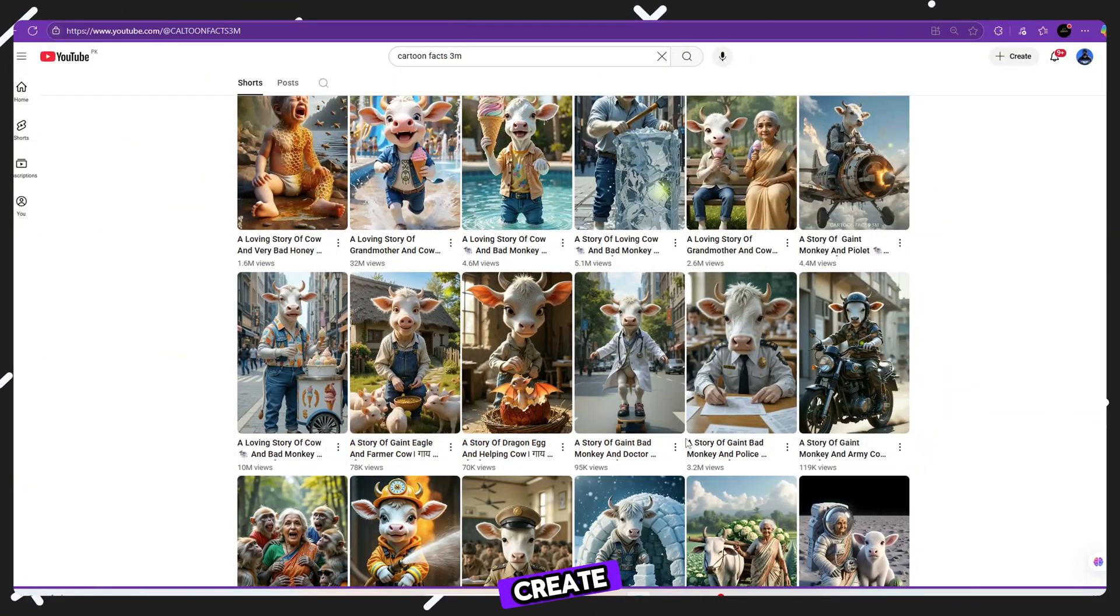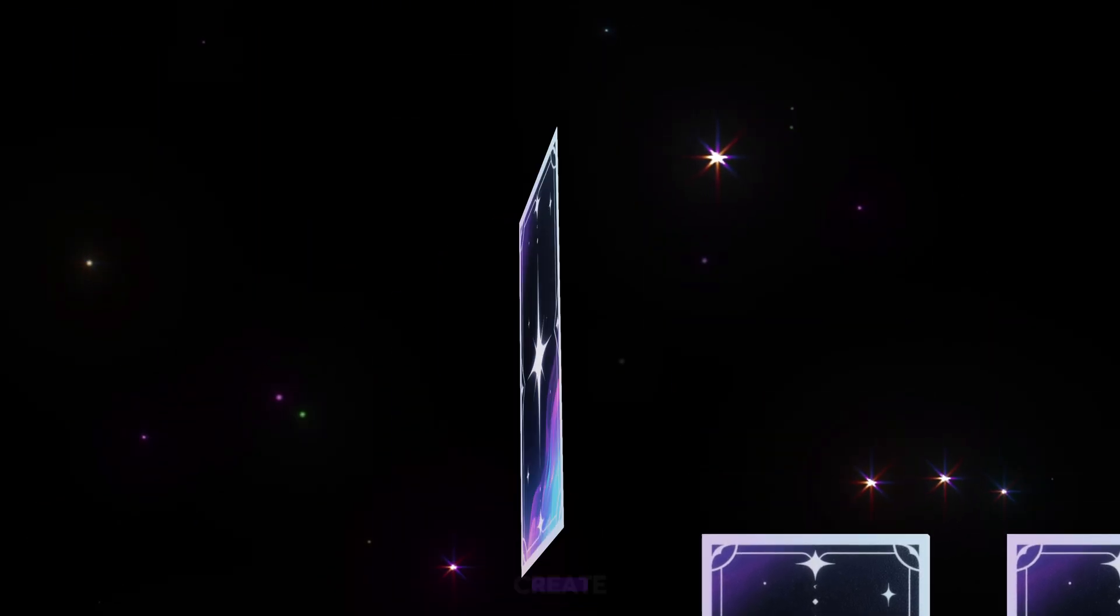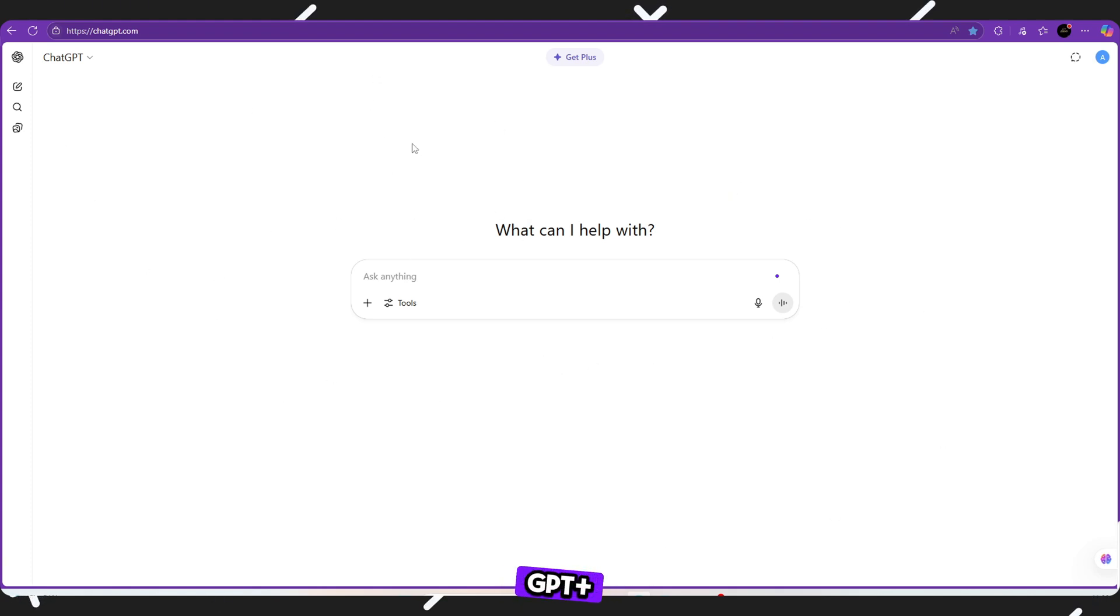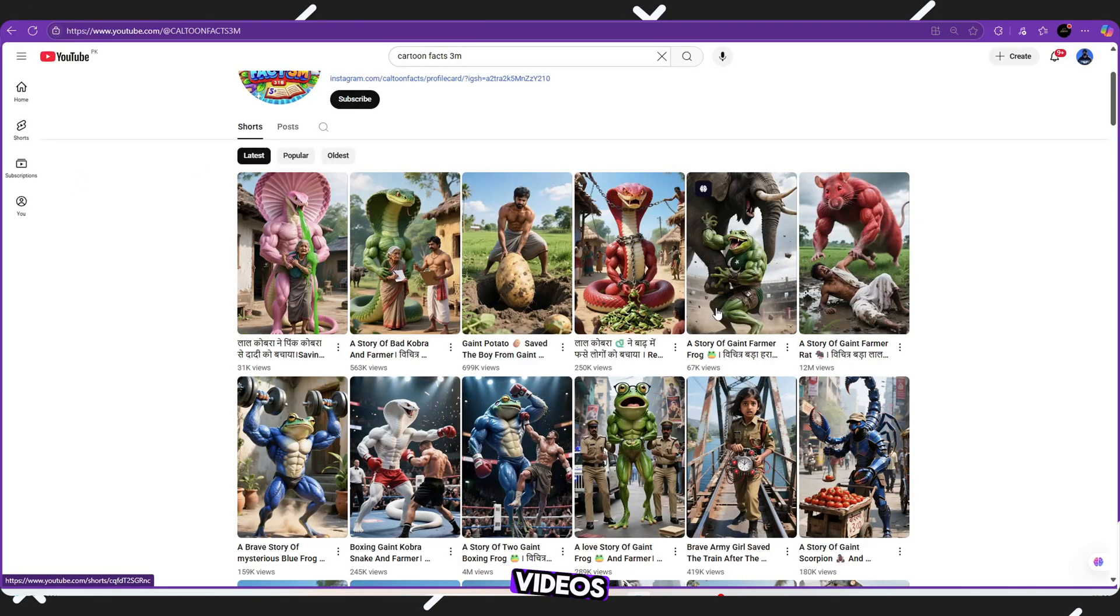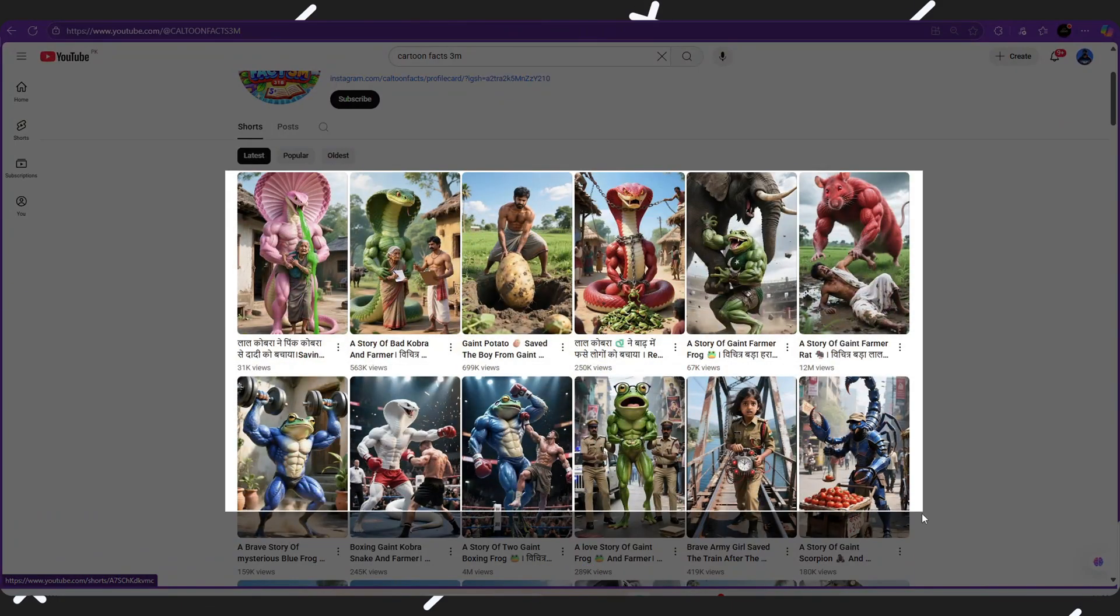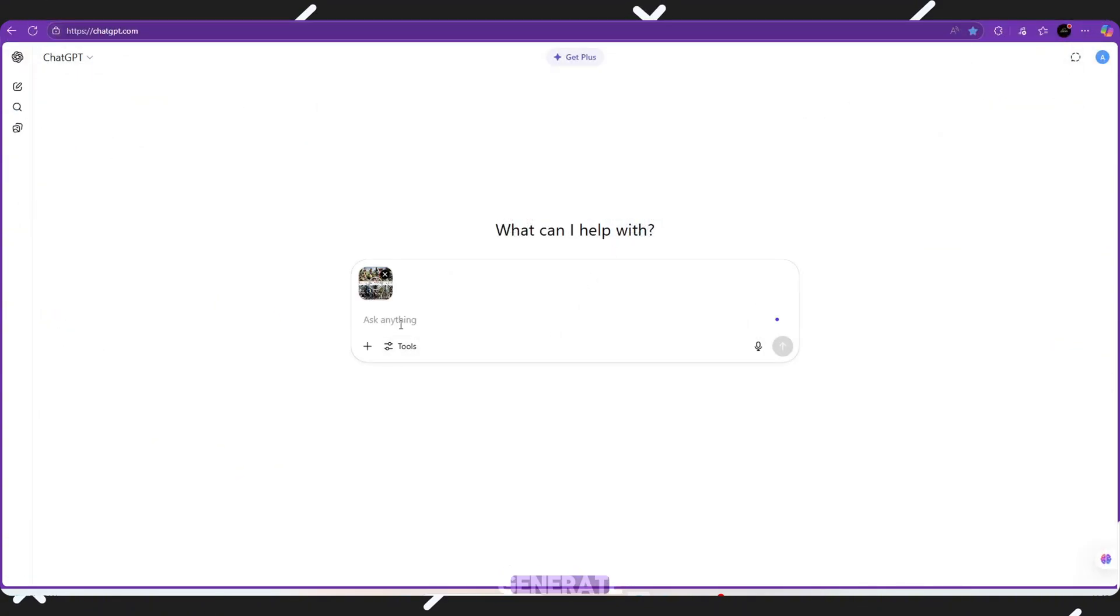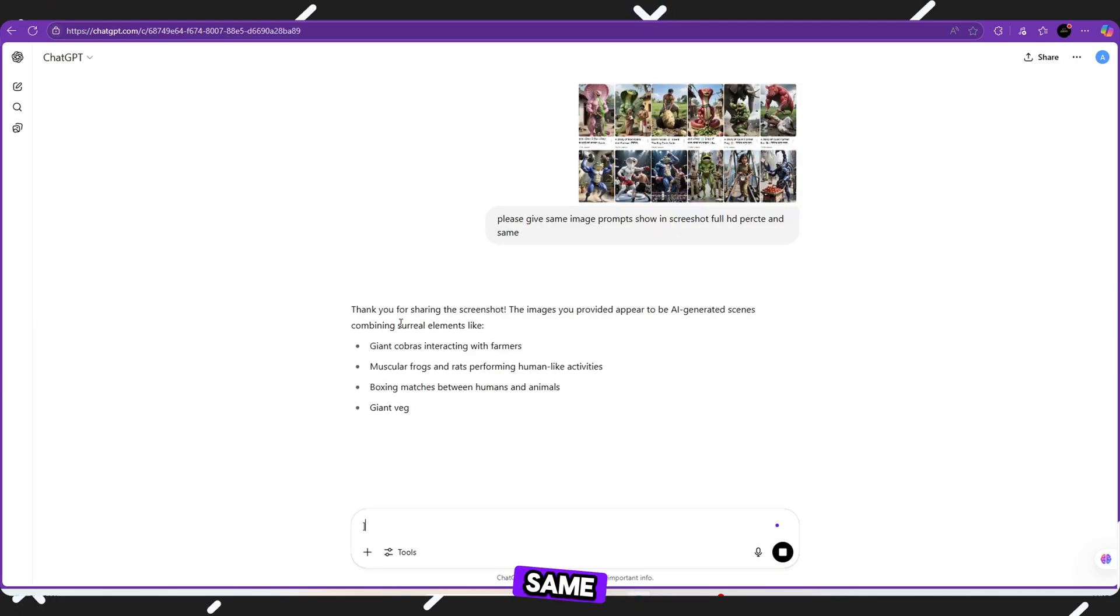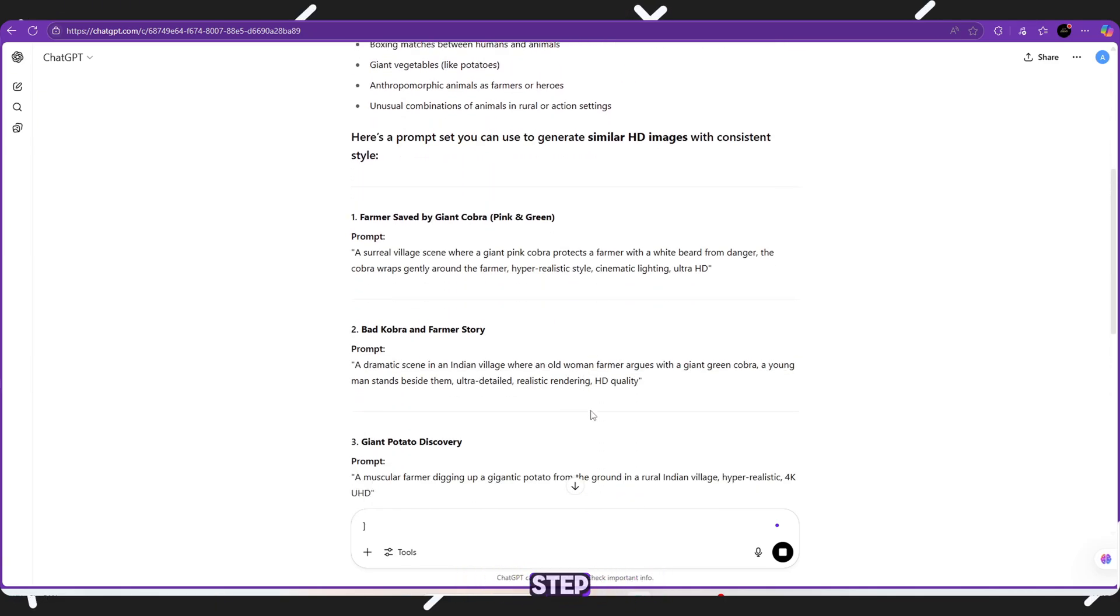Step 2, create image prompts using ChatGPT. Now, we need to create the right images for your video. But don't worry. You don't need to draw, design, or hire an artist. We'll use ChatGPT plus AI image generators for this. Here's what you do. Open ChatGPT. Go back to the Kaltoon facts 3M channel. Watch a few videos and take screenshots of the scenes you like. These screenshots will help ChatGPT understand the style of images you need. Once you have your screenshots, upload them into ChatGPT and type this prompt. Please generate detailed image prompts that match the style and theme of these screenshots. ChatGPT will give you amazing prompts that are high-quality same style, same theme ready to use for image generation. Save all the prompts. You'll need them in the next step.